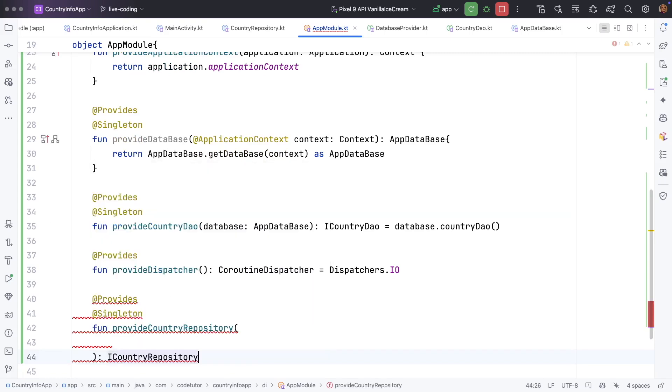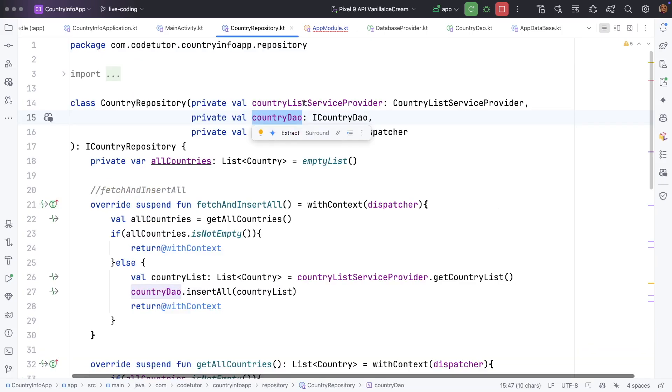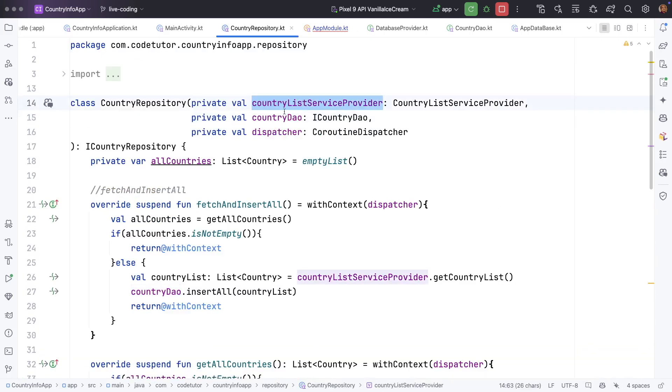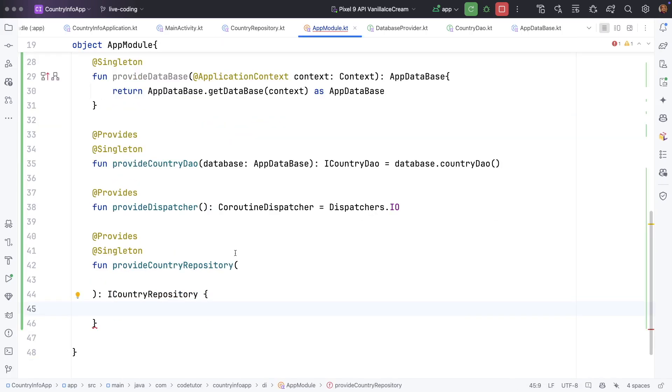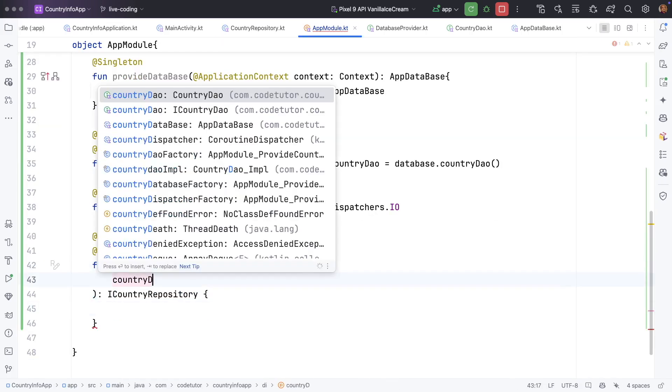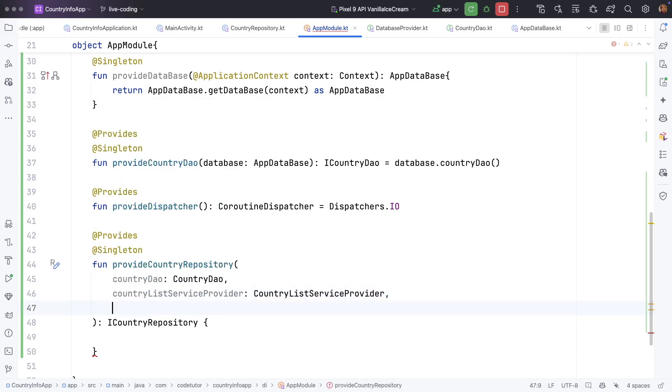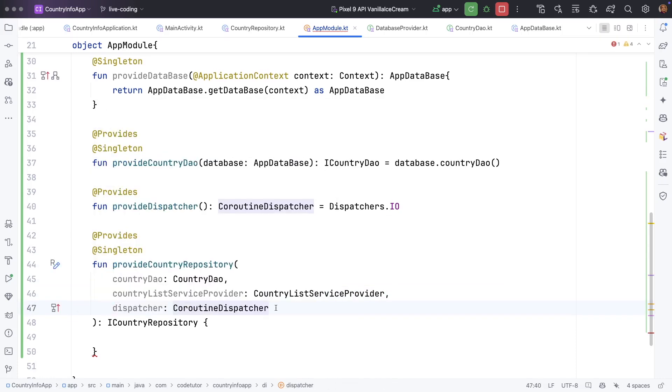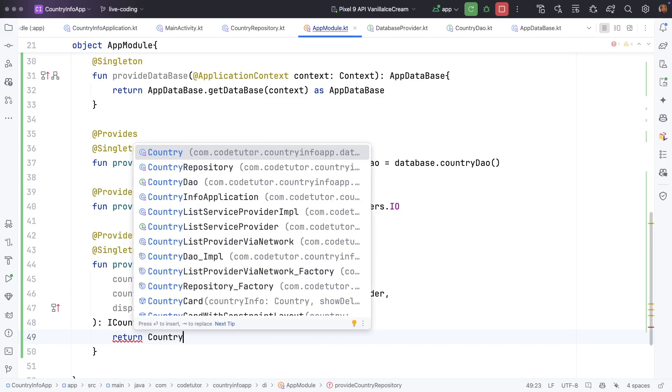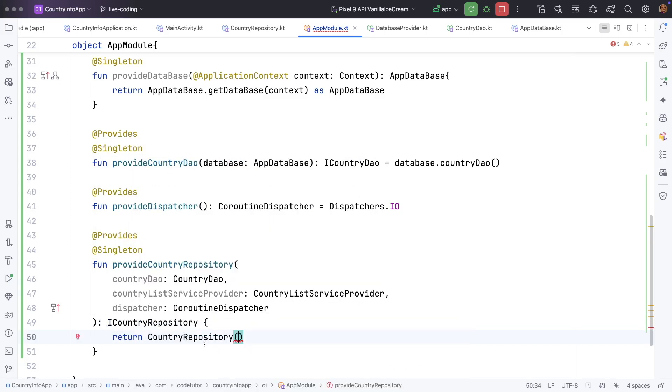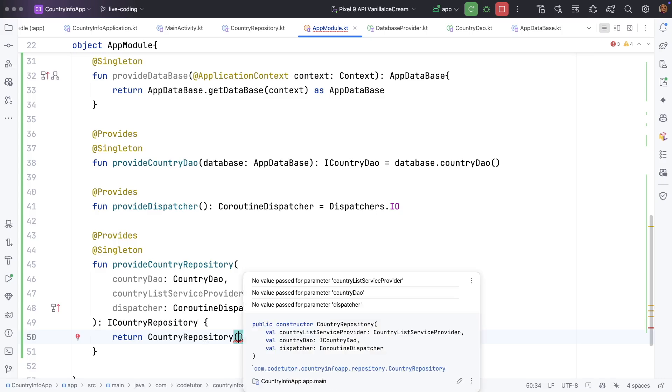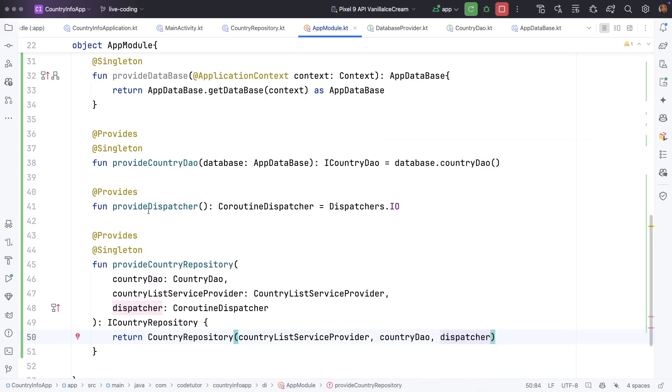It returns the interface I country repository. But if you just look at the country repository constructor, it needs service provider, dao and dispatcher. So we need to pass those things country dao country list service provider and then dispatcher coroutine dispatcher. So return country repository. I need to pass service provider dao and dispatcher.